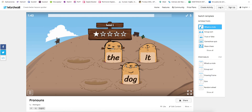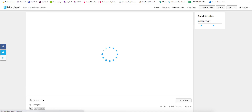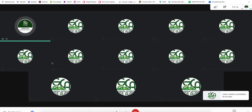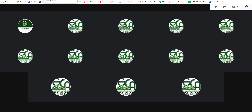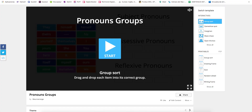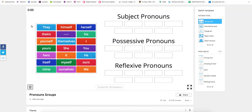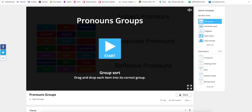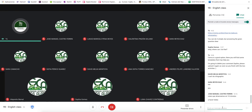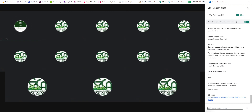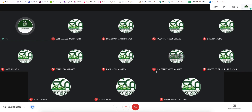Otherwise we are just going to play with the previous activities. Did you have questions about the activities we are going to use to practice today? Don't forget to use English. We are going to begin practicing with the activities I just explained. I am going to send you the links one by one. The first activity is this one — you just have to organize the pronouns in groups. Go ahead, you have two minutes to do it. Really fast.